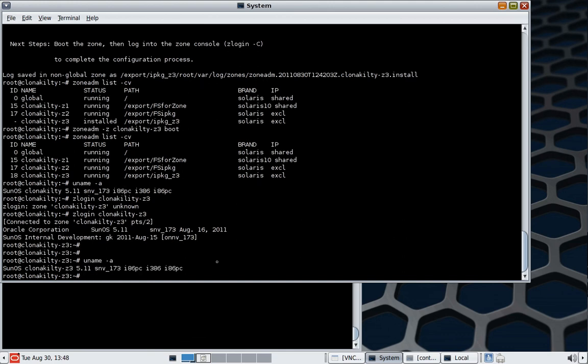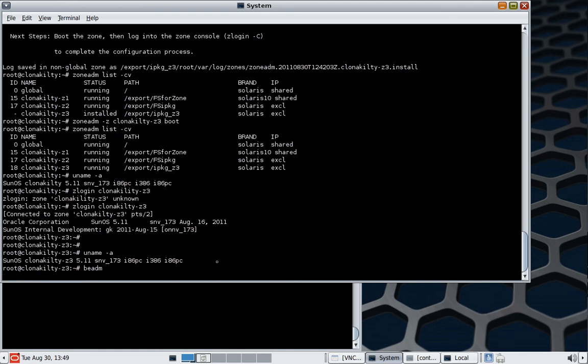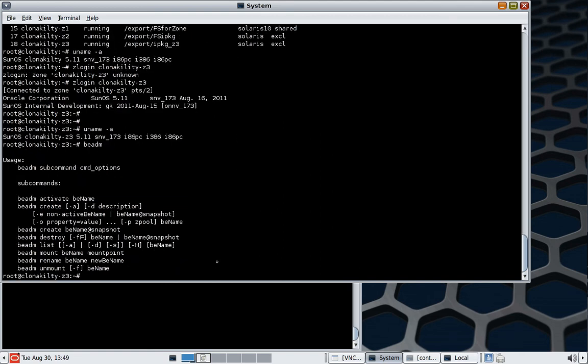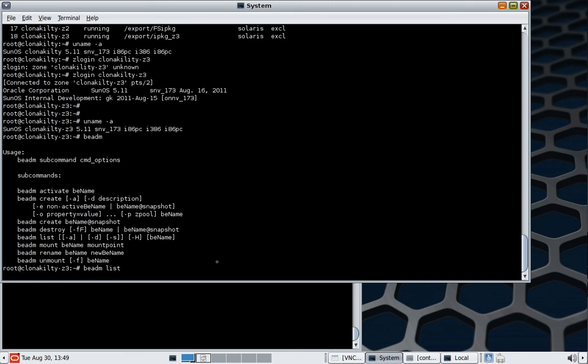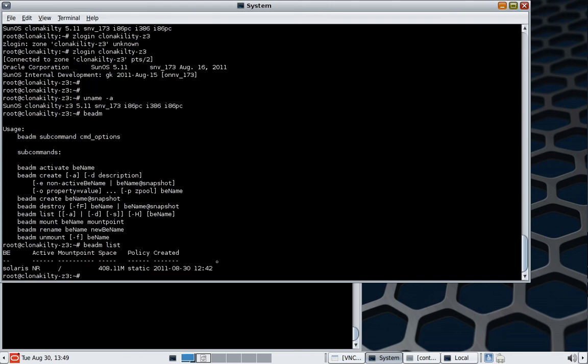So one of the things that we said outside of this tutorial is that we want to investigate the availability of ZFS boot environments on the actual local zones now. So we have access to the command BEADM, we can see what environments already exist there. So we have the standard default Solaris boot environment. So we're just going to do a quick create.